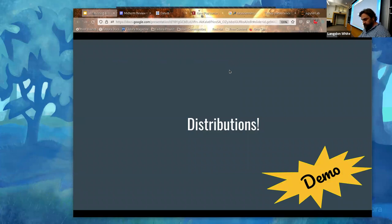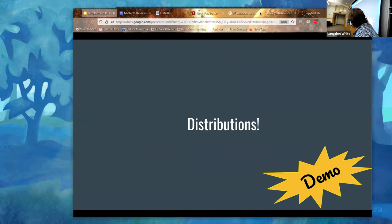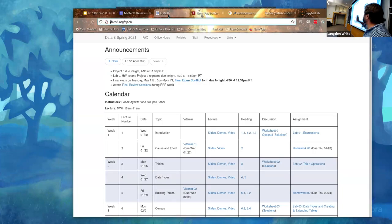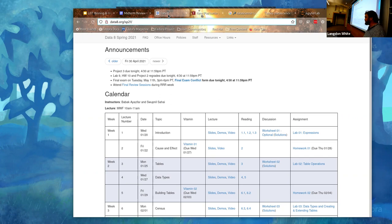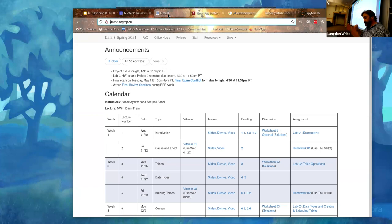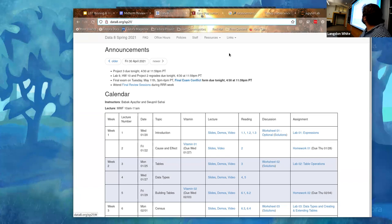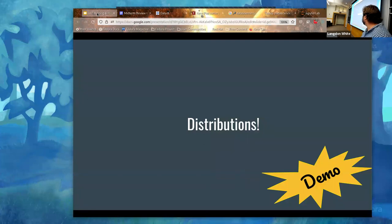Moving on to content - I wanted to show you the Data 8 page that I reference. As you can see, it has links to slides and other stuff. A bunch of these links won't work because they're behind Berkeley's student firewall. I have access to a bunch of them but I'm not allowed to redistribute them.